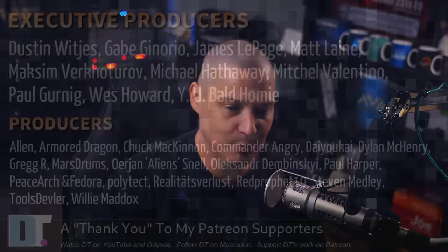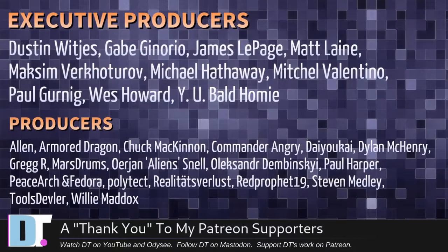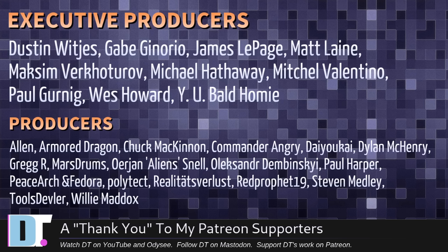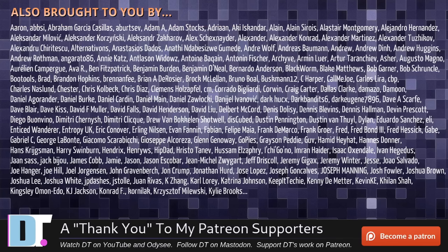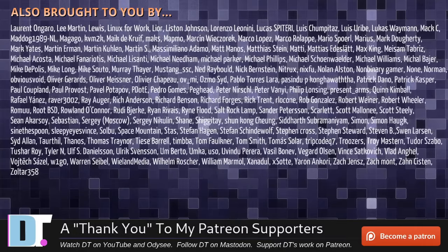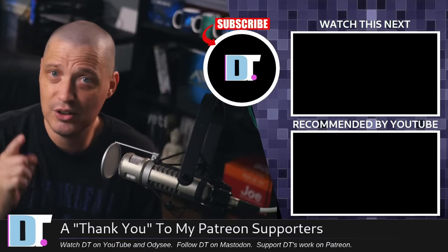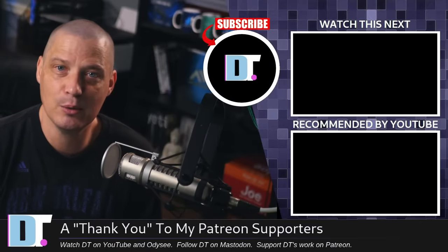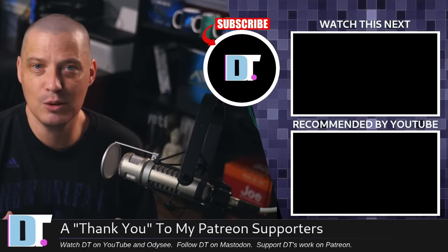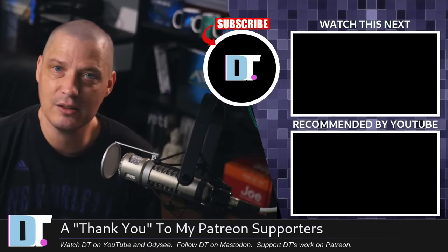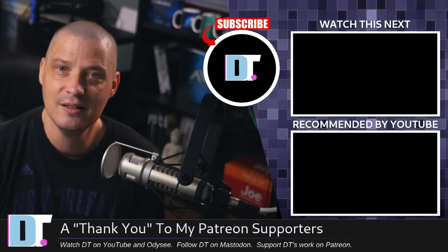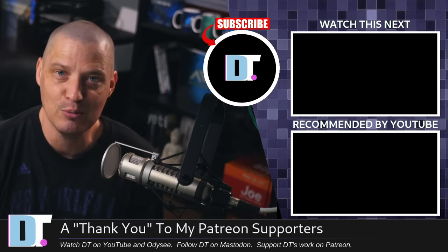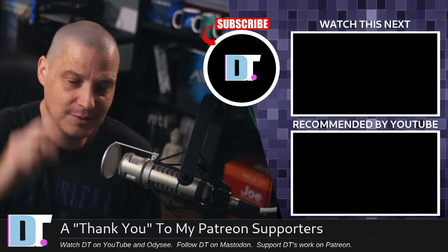Now, before I go, I need to thank a few special people. I need to thank the producers of this episode: Dustin, Gabe, James, Matt, Maxim, Michael, Mitchell, Paul, Wes, Why You Bald Homie, Alan, Armored Dragon, Chuck, Commander Ingrid, Dayo Kai, Dylan, Greg, Marstrom, Erja and Alexander, Paul, PeaceArgent, Vador, Polytech, Realiteats for Less, Red Prophet, Stephen Tools Devler, and Willie. These guys, they're my highest-tiered patrons over on Patreon. Without these guys, this quick look at SDDM would not have been possible. The show's also brought to you by each and every one of these fine ladies and gentlemen as well, all these names you're seeing on the screen right now. These are all my supporters over on Patreon because I don't have any corporate sponsors. It's just me and you guys, the community. If you like my work and want to see more videos about Linux and free and open source software like SDDM, subscribe to DistroTube over on Patreon. Peace.